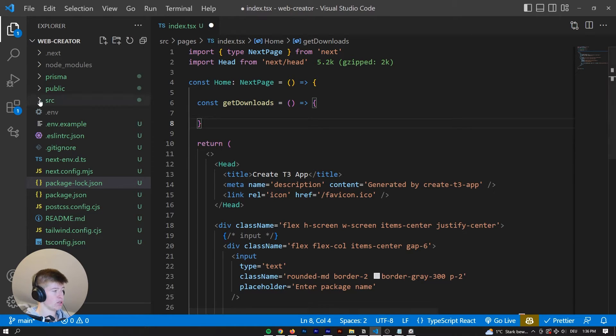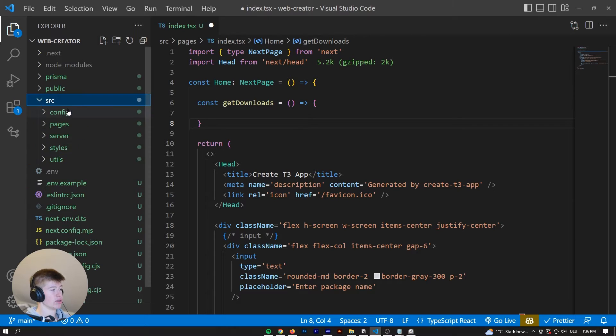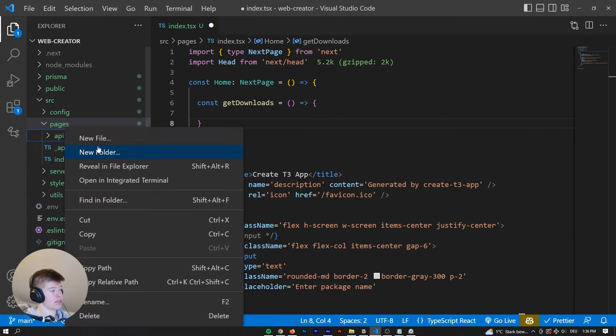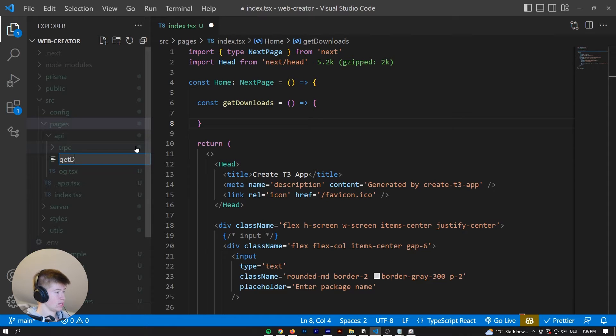And I think the best way to actually fetch the downloads is to go into our API route. So Pages API instead of Next.js. Let's create a new route called getDownloads.ts.